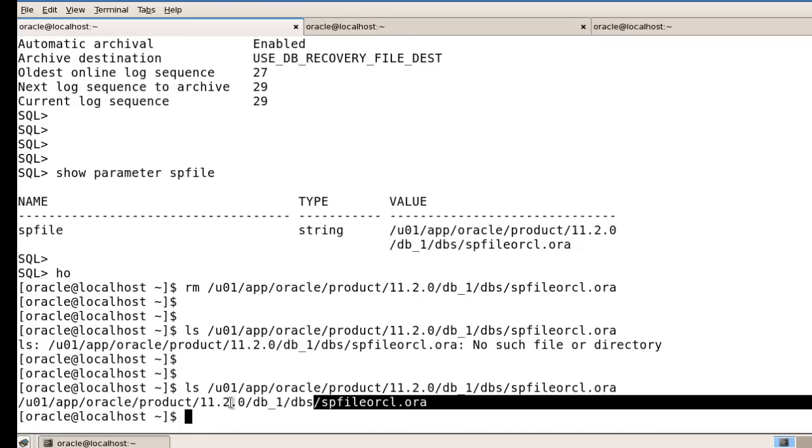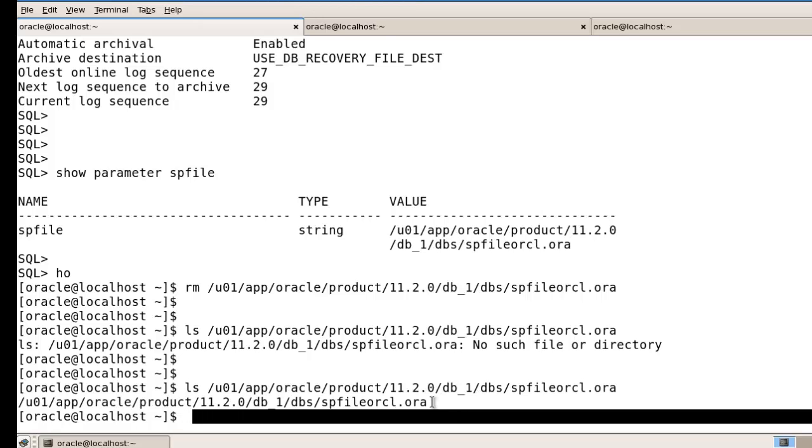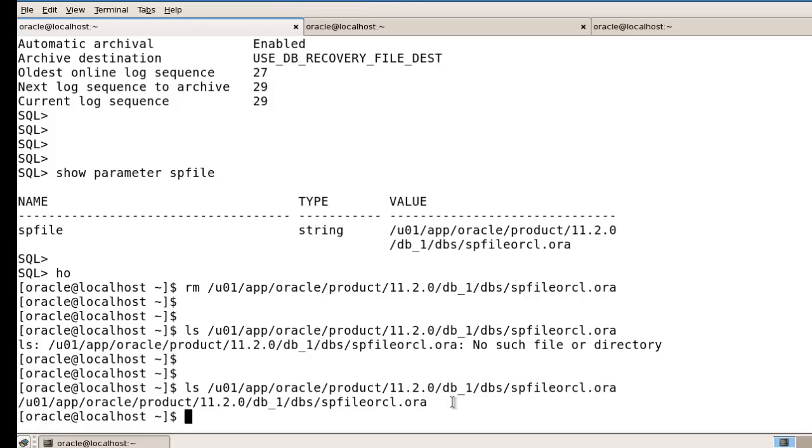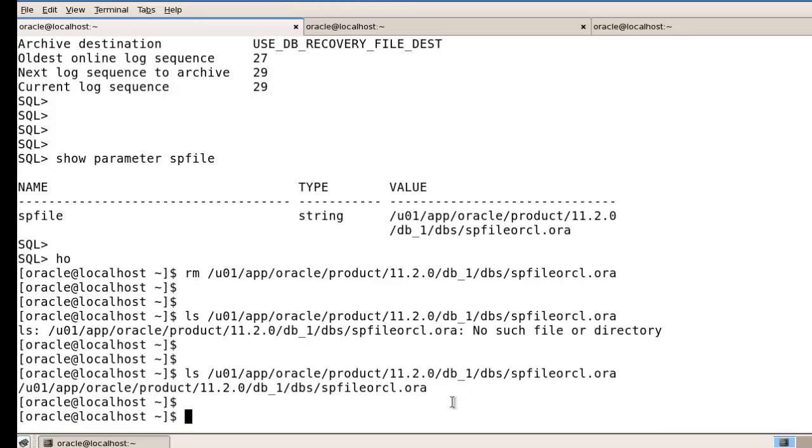Your file is back here. So friends, you can use that method for recovering your SPFILE. Share it and thanks for watching. Thank you so much.